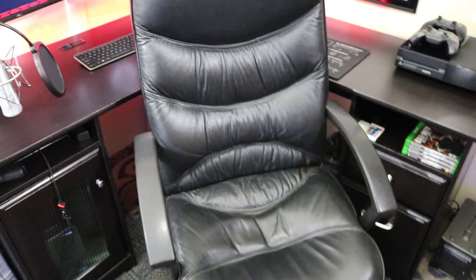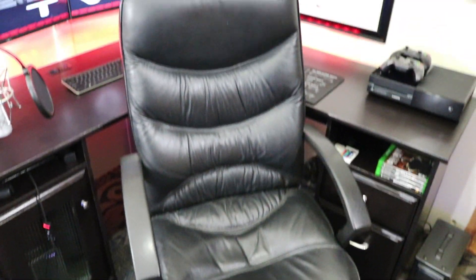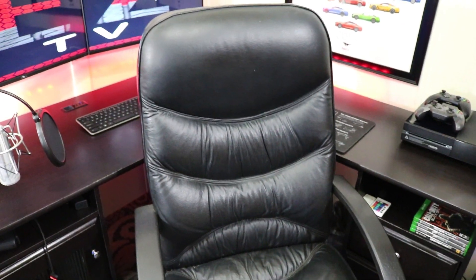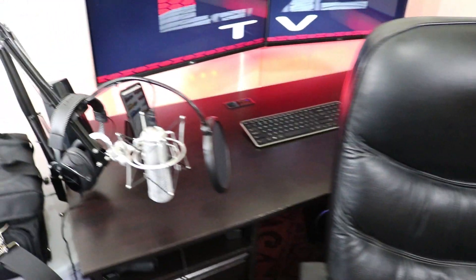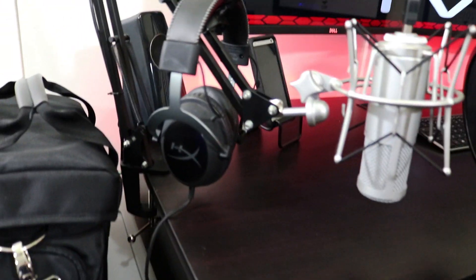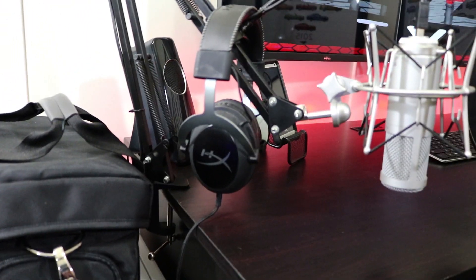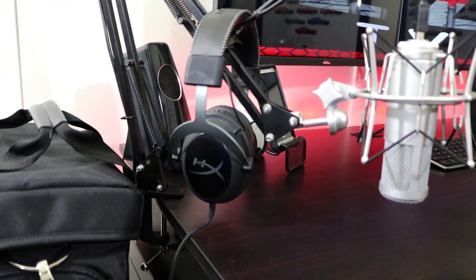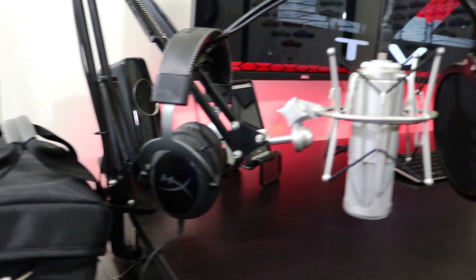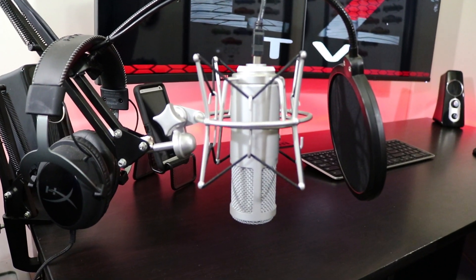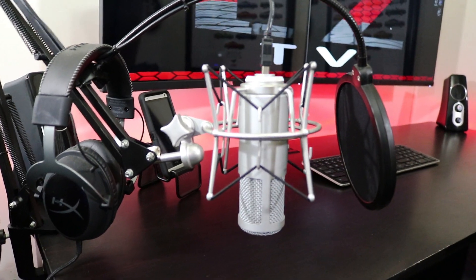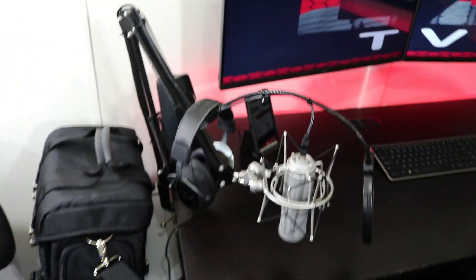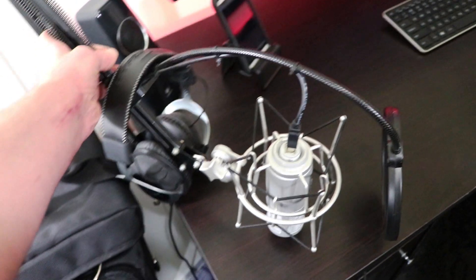Over here I have the Kingston HyperX Cloud 2 headphones paired with an Audio-Technica ATR2500 microphone on a boom arm. The boom arm is pretty cool, you can move it wherever you want to move it.